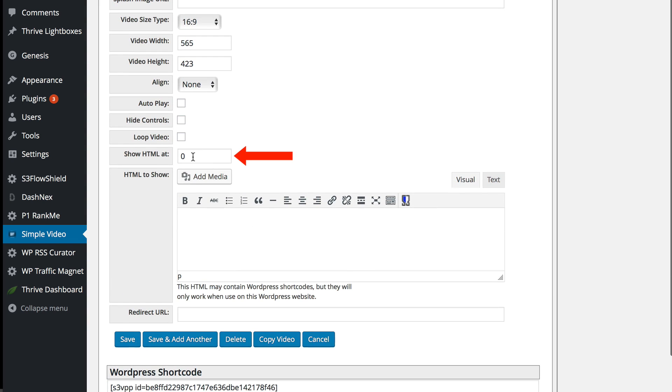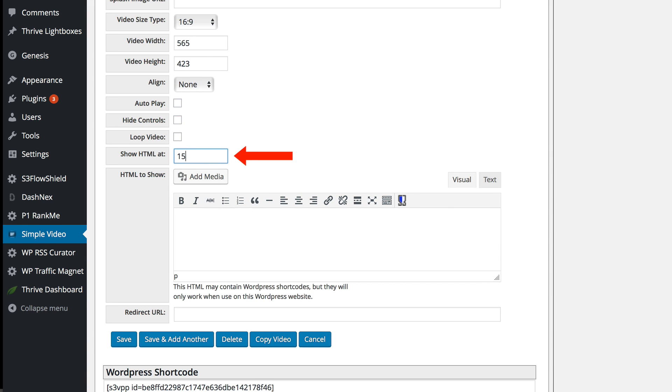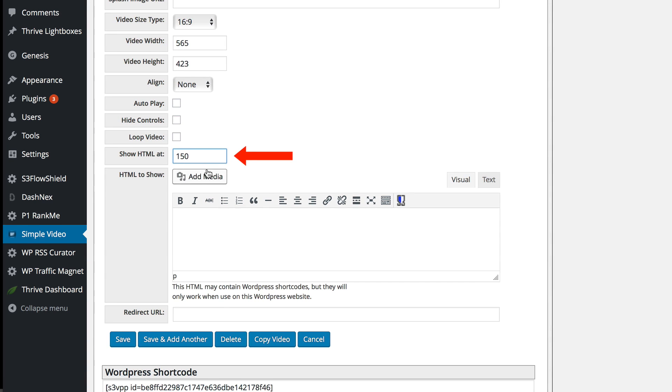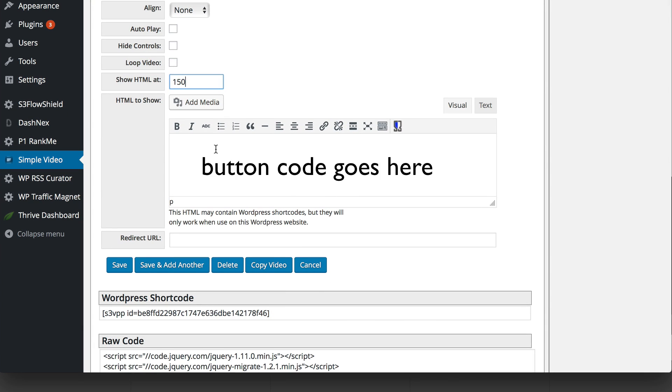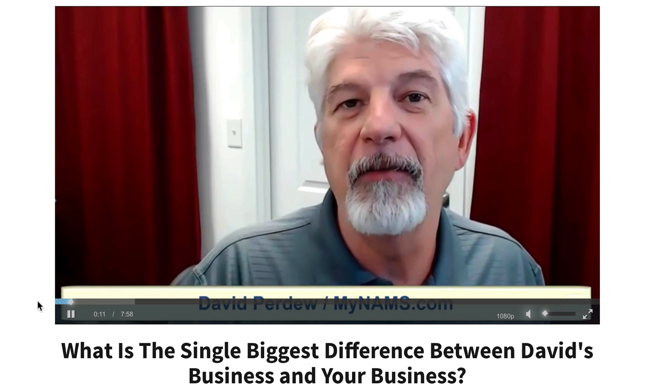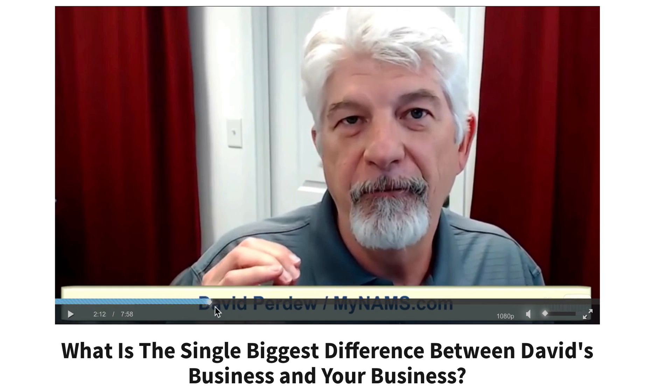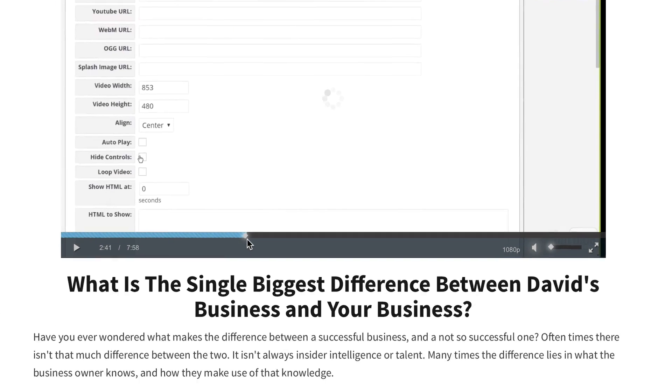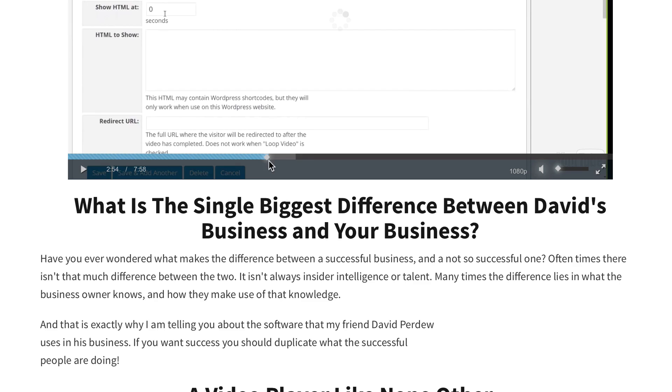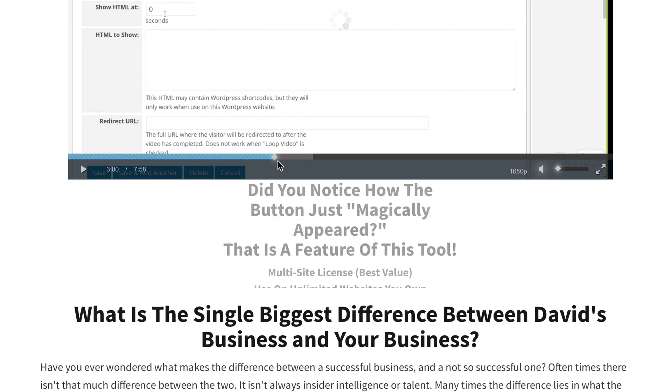And here I can show a splash page so I can put in like 150 seconds. And I can put my button down here and when the video plays to 150 seconds then the buy button will appear under the video.